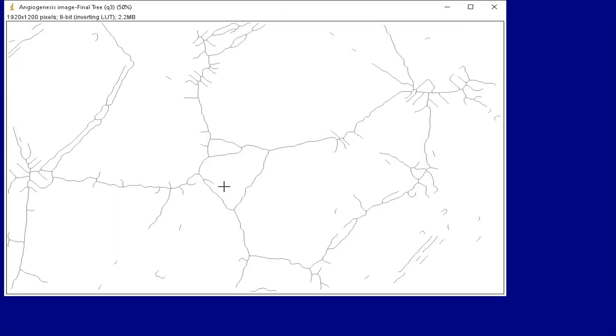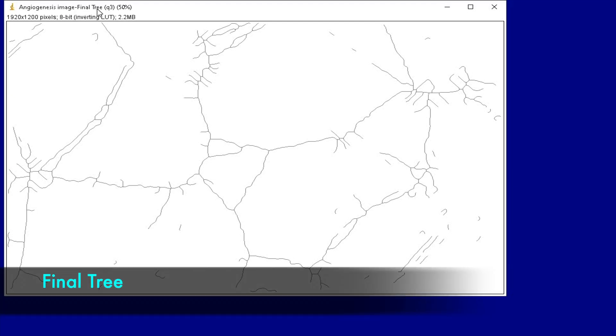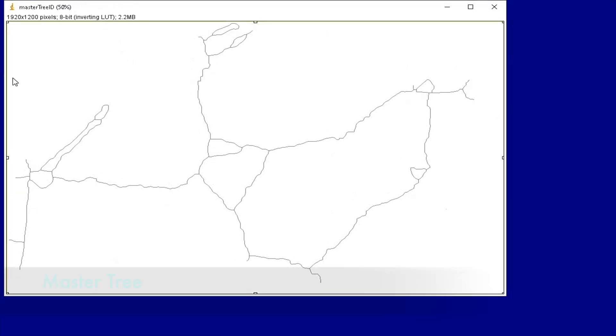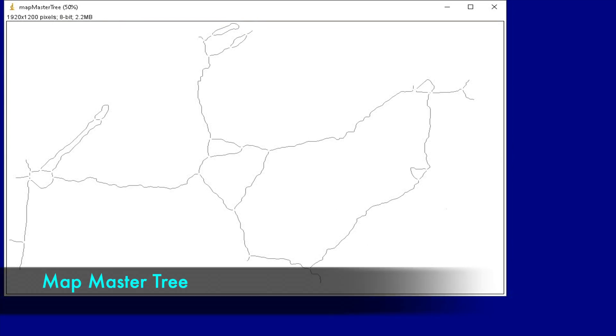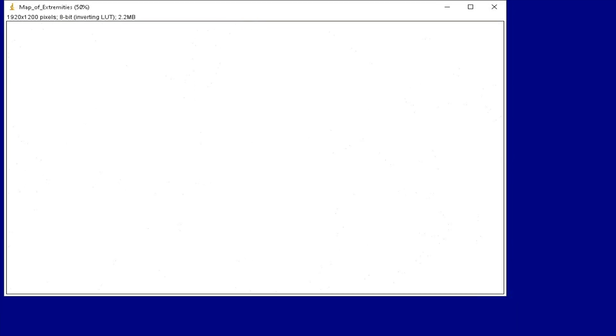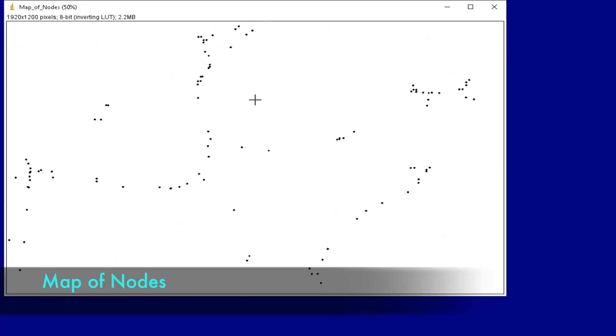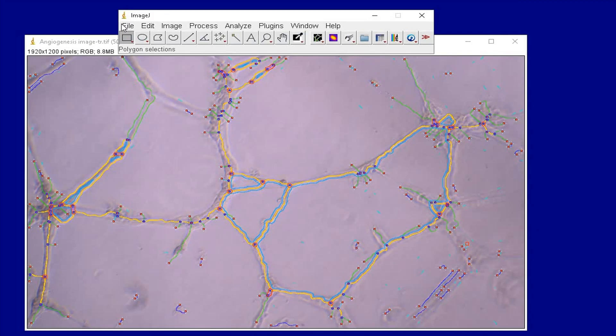The other output files include the final tree, master tree, map master tree, map of extremities, and map of nodes.